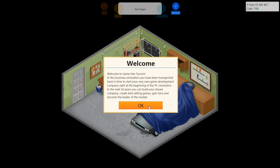Hello friends, welcome to Game Dev Tycoon. I'm Groz and let's see what we can do as a game developer.